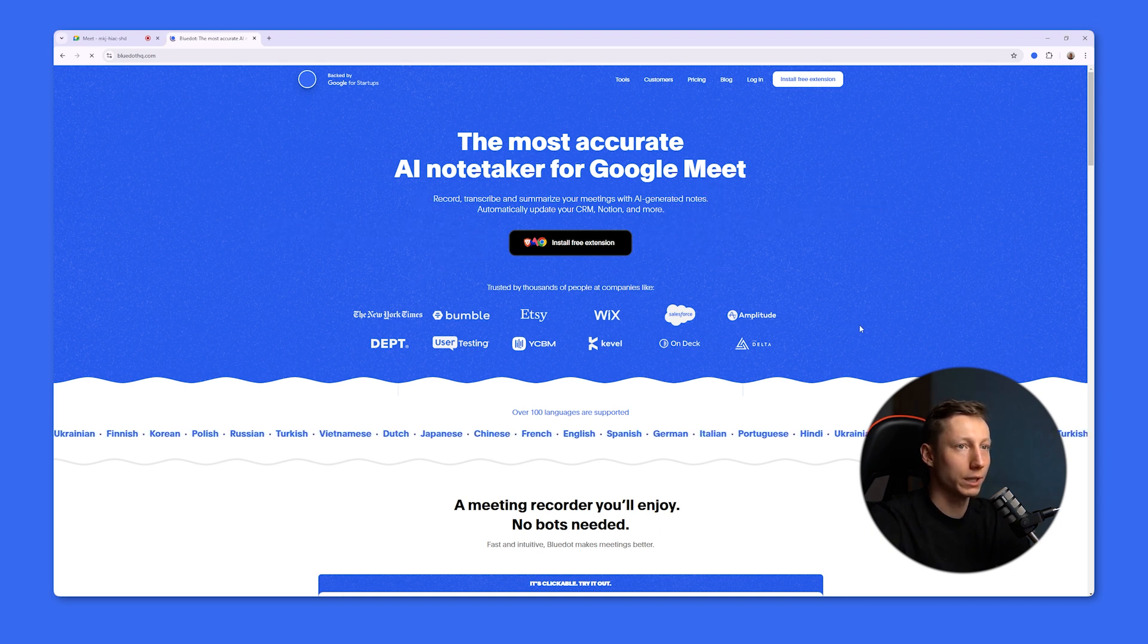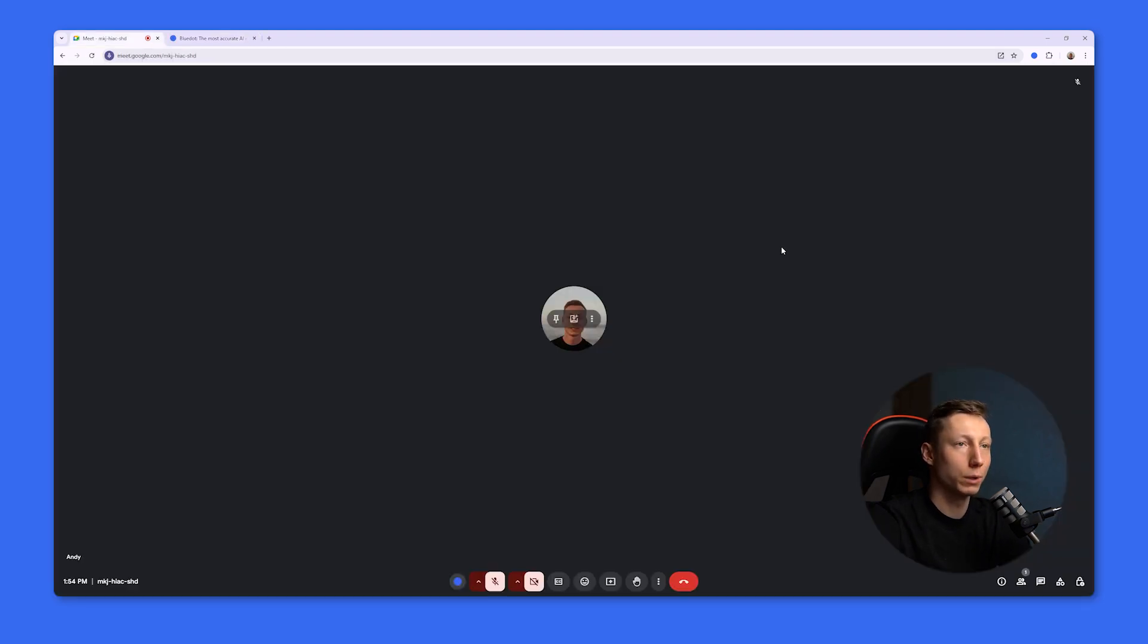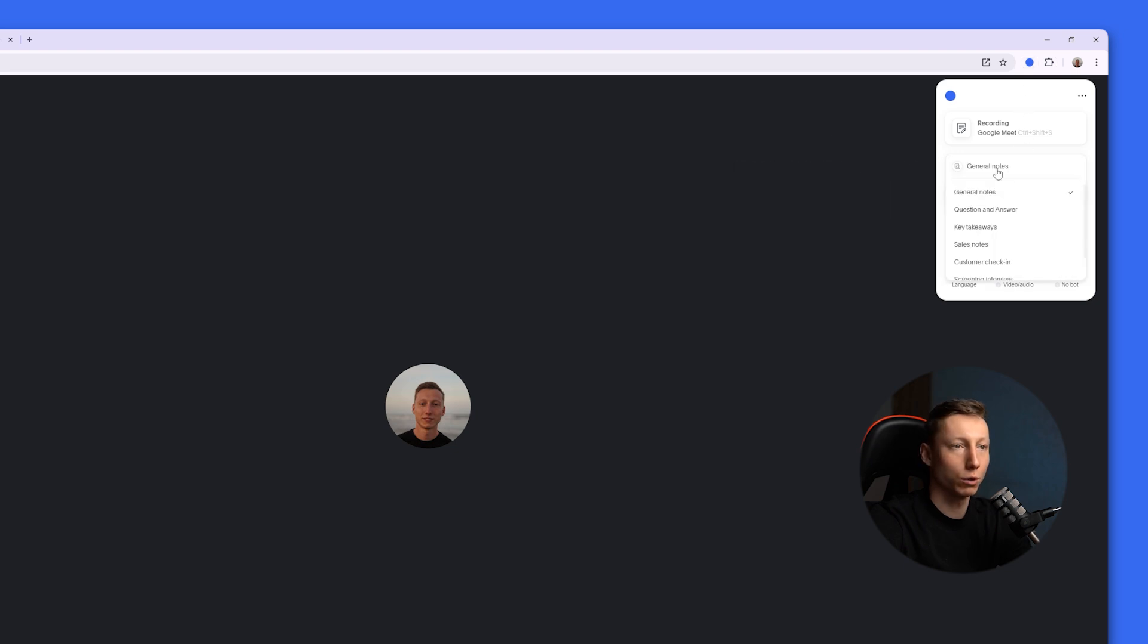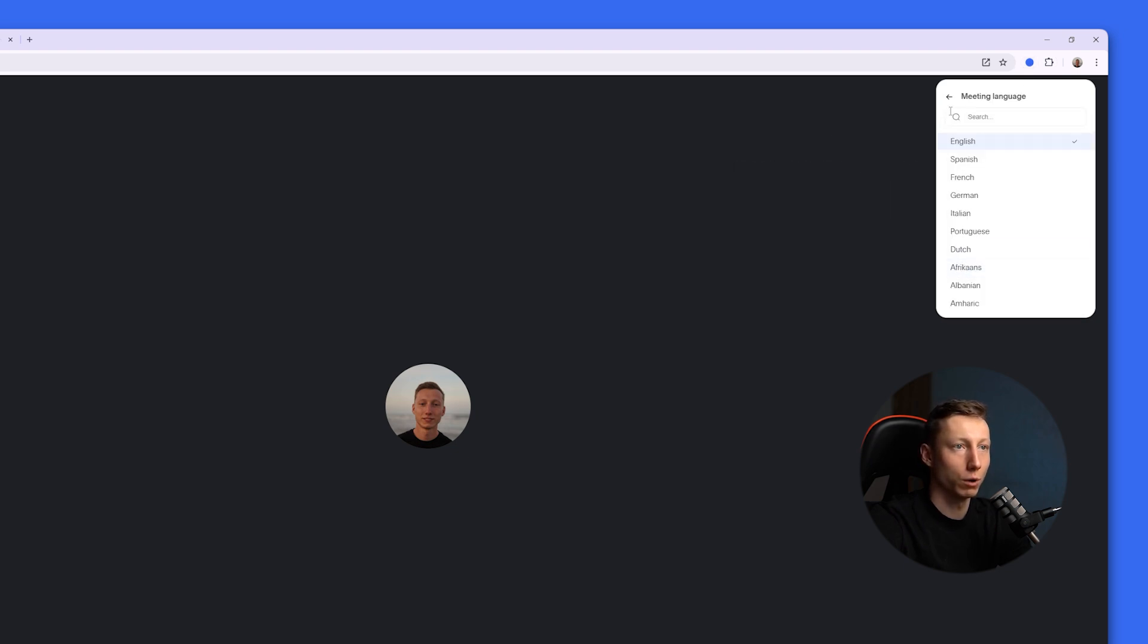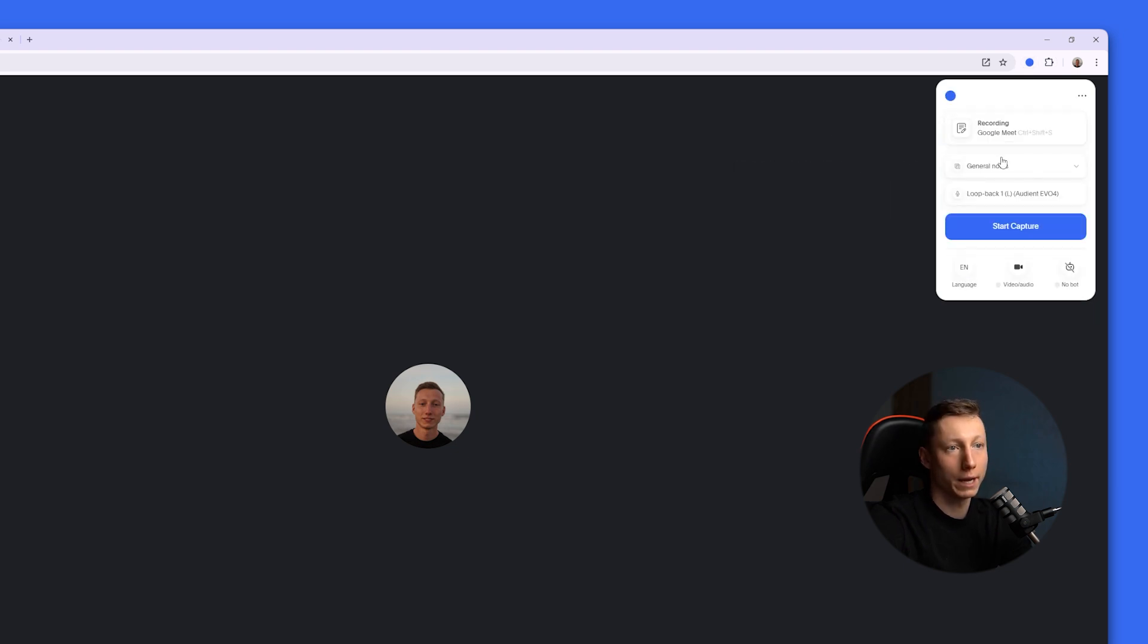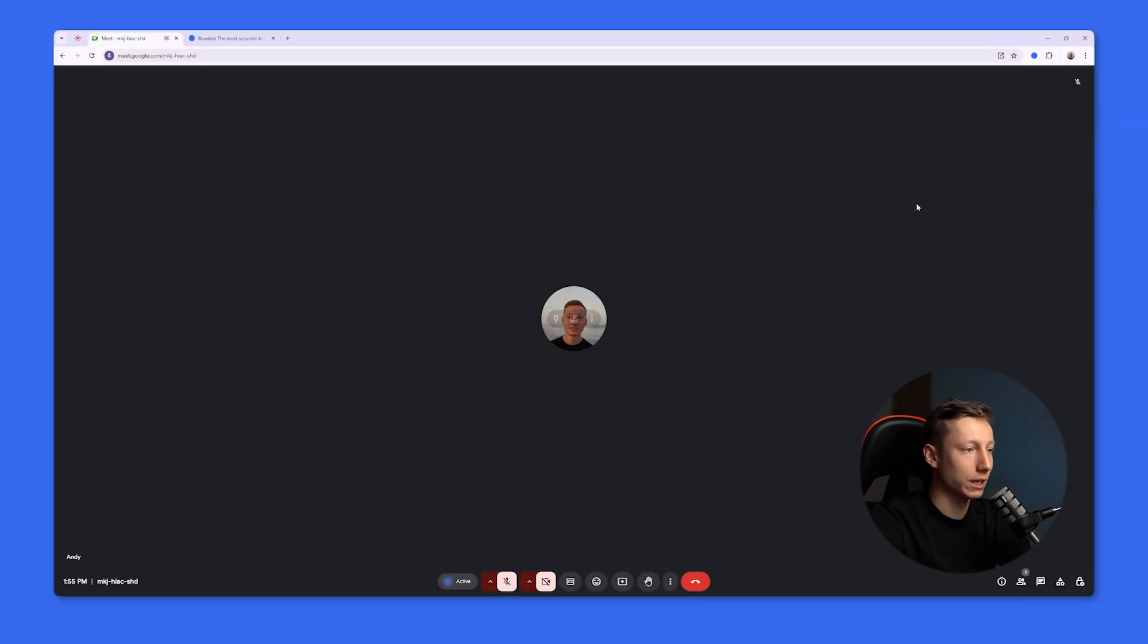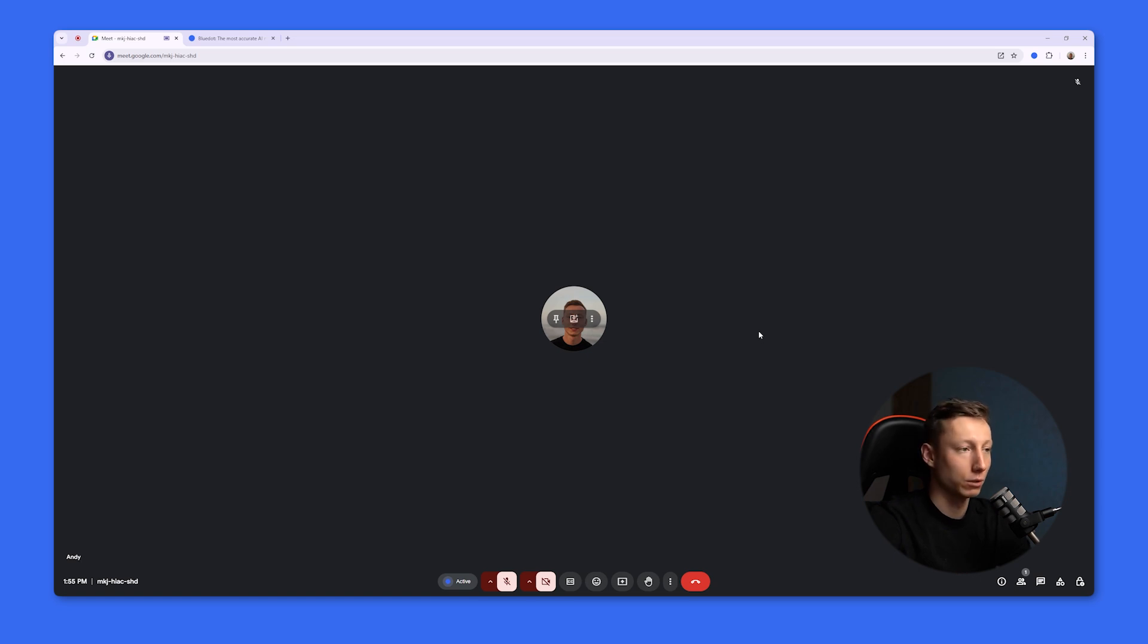Then during the meeting, let's say in Google Meet, hover over the extensions icon. Here you can choose the type of notes. You can also choose the language. Blue Dot supports over 100 languages. And after that, all you need to do is click the Start Capture button. Blue Dot will immediately start analyzing your meeting in the background, and you can comfortably continue the conversation with your colleagues.